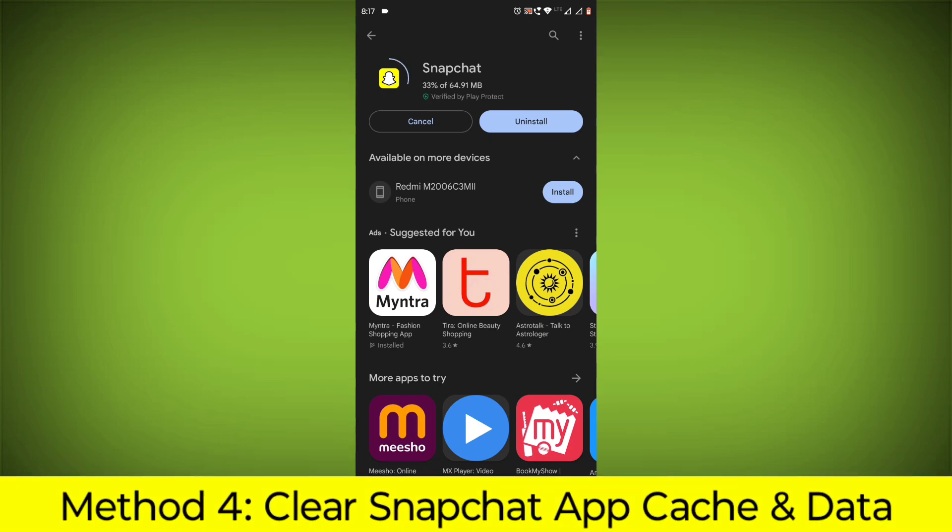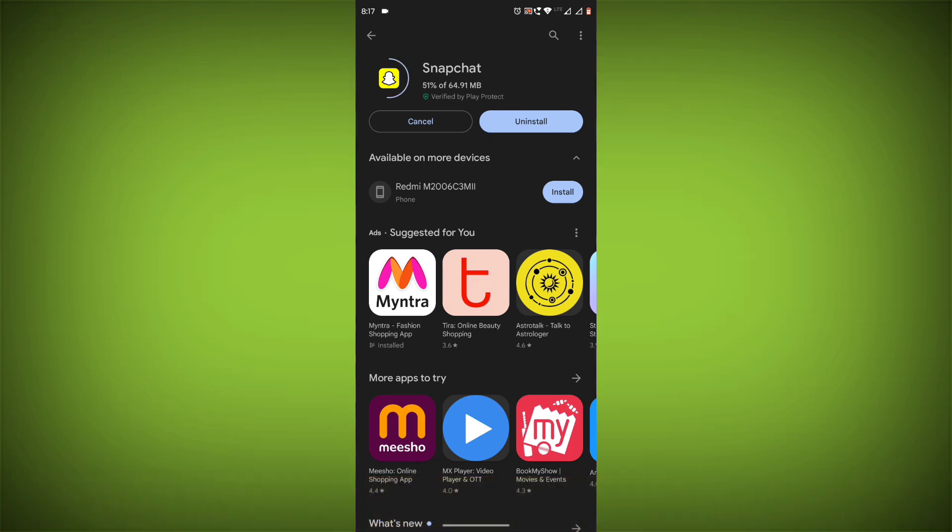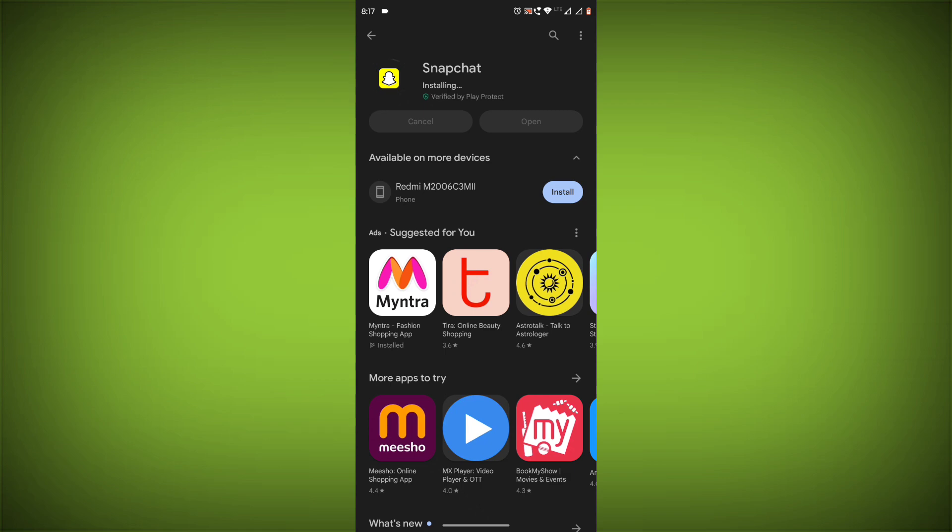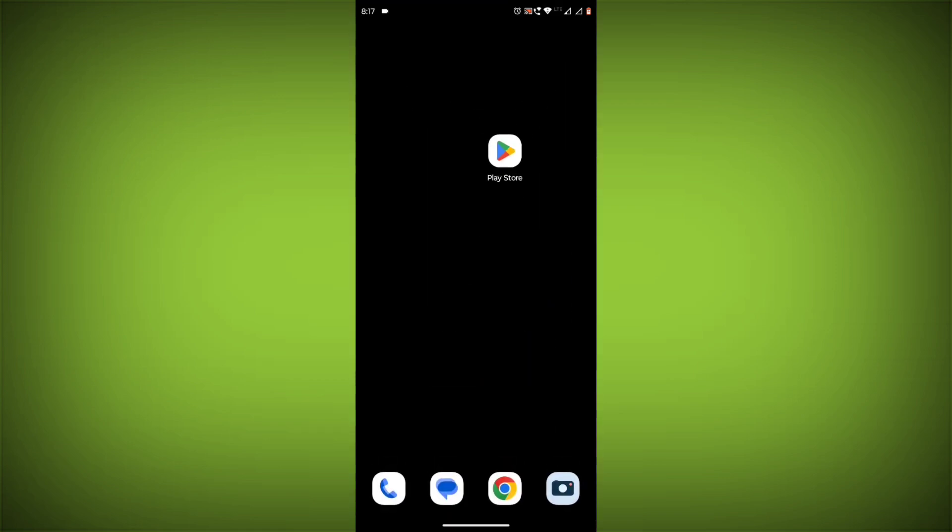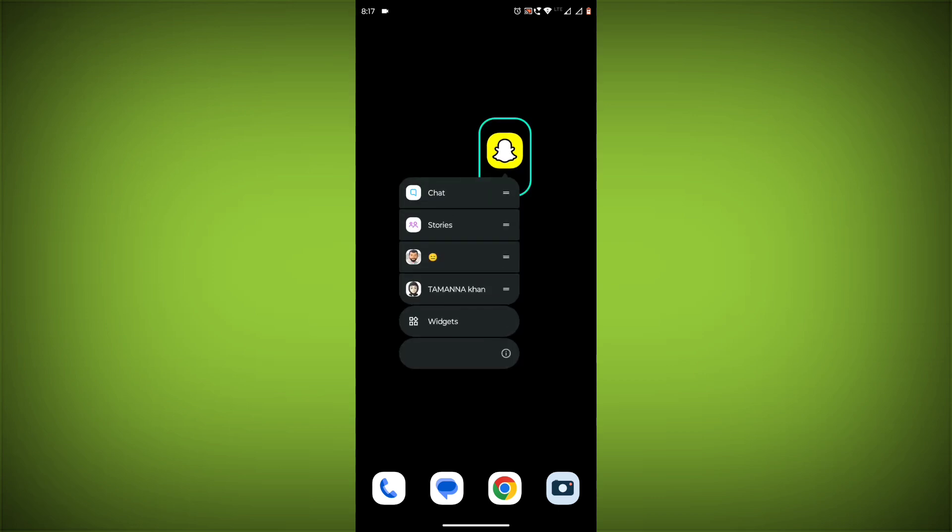Method 4: Clear the Snapchat app cache and data. If restarting the app doesn't work, you can try clearing the app cache and data. This will remove any temporary files that may be causing the error. To clear the app cache and data,